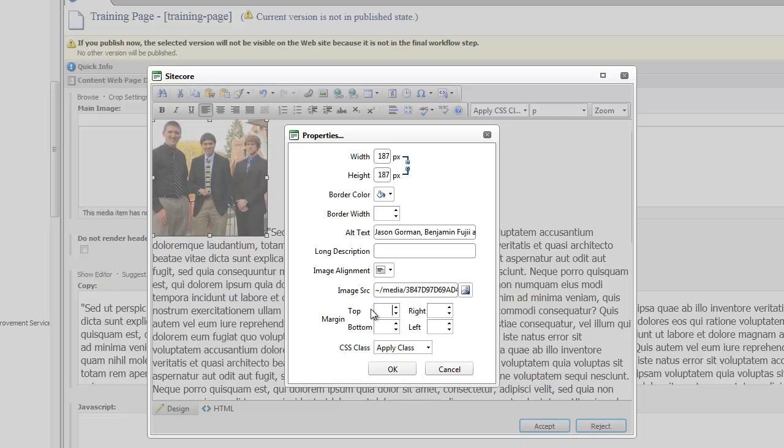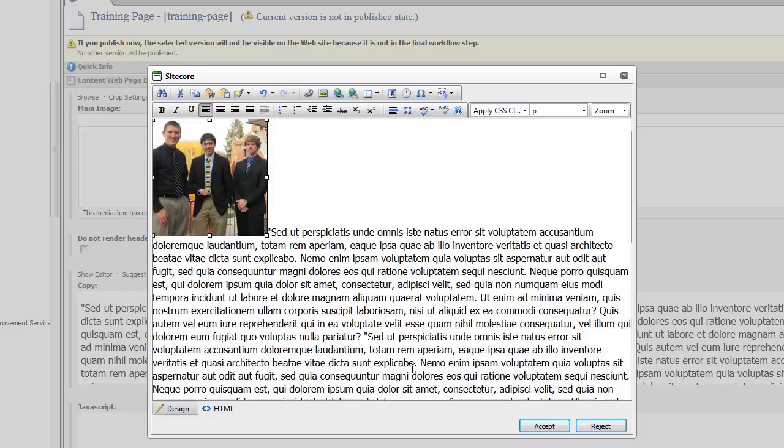We're going to put ten or eight for the top. We'll put ten for the bottom. Then we're going to put in the right hand side, because we want the text on the right hand side, usually between 18 and 25. Generally that's what I have. So I'm going to put 20 today. Then you're going to hit OK.